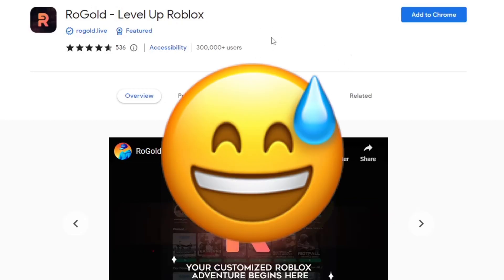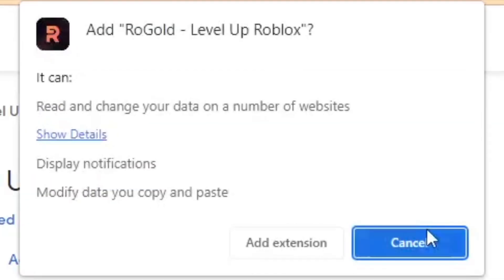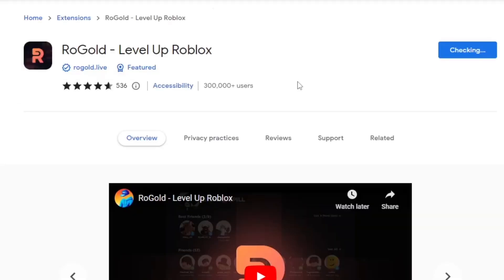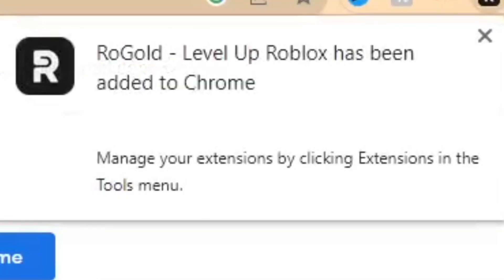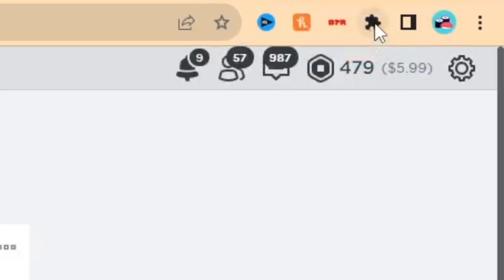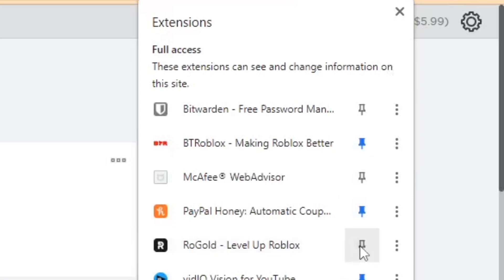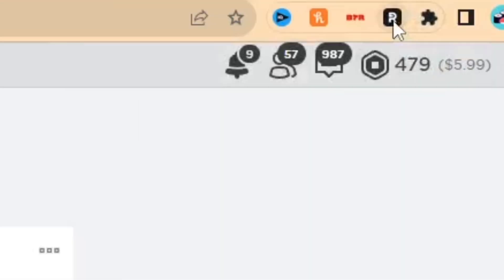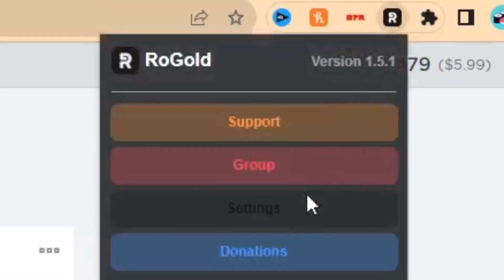The second method is Rogue Gold — 'Level Up Roblox' — another Google Chrome extension. I had both of these installed before but uninstalled them for this video. Go ahead and add it to Chrome. Once it's been added, click on Extensions, pin Rogue Gold, then click on the icon to bring up a menu and click on Settings.